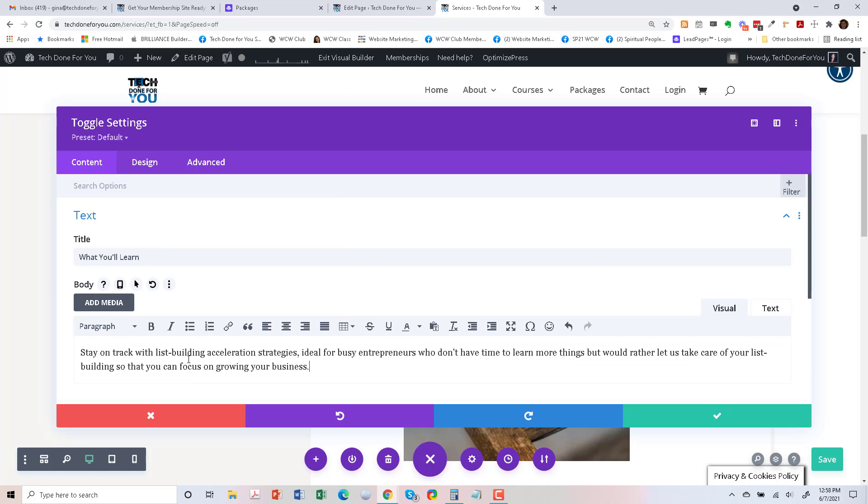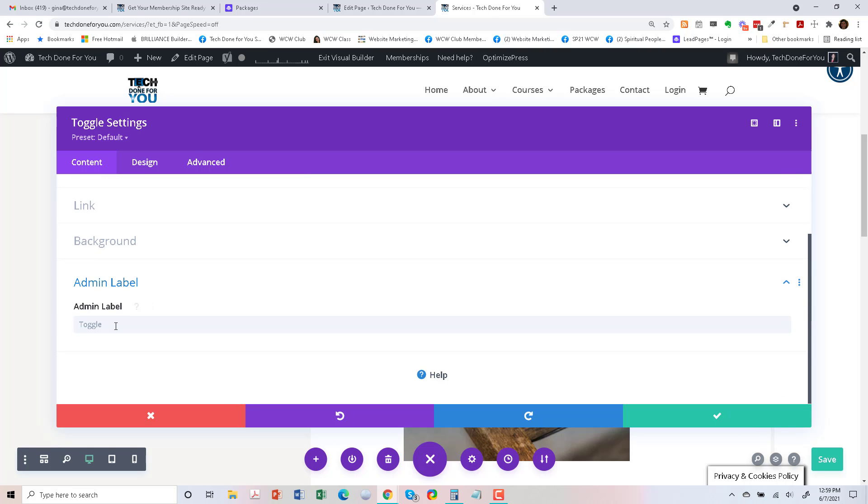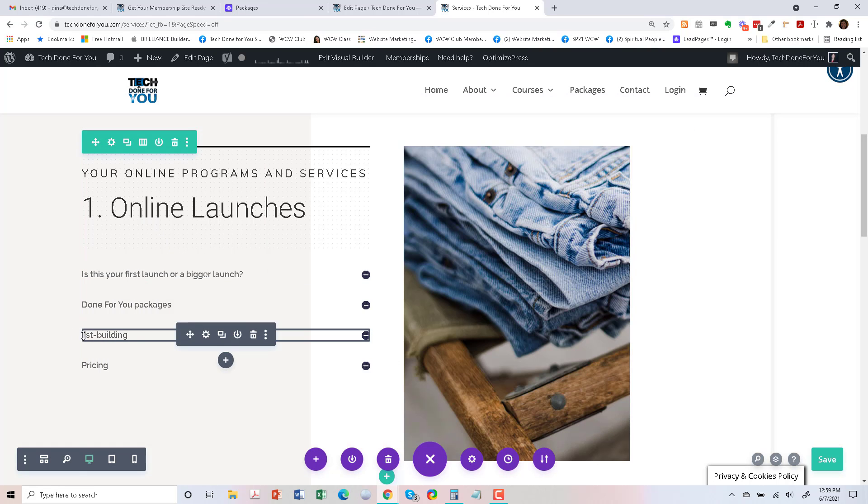So plain text, I'm going to put list building right here and list building right here. And maybe it needs to be capitalized.